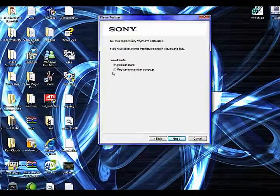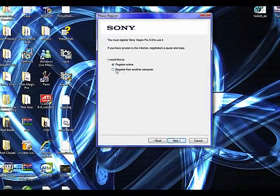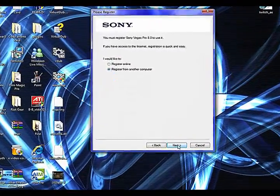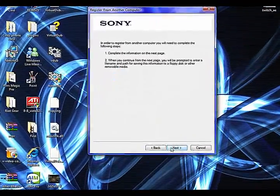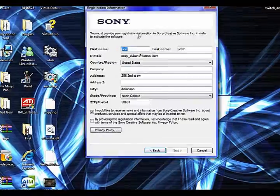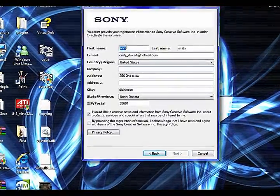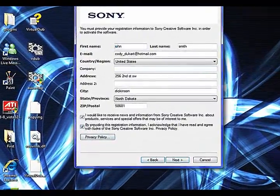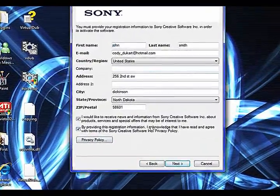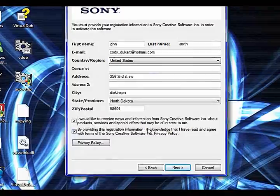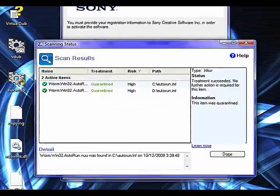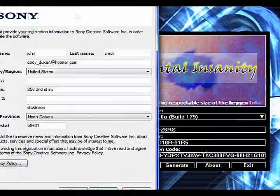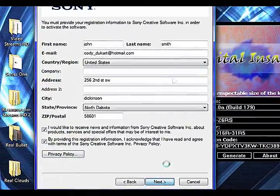This is an important part too. Make sure you click register from another computer. Click next, next. Fill all that out. Click this bottom box. It's just asking if you've read the terms of use. Click next.